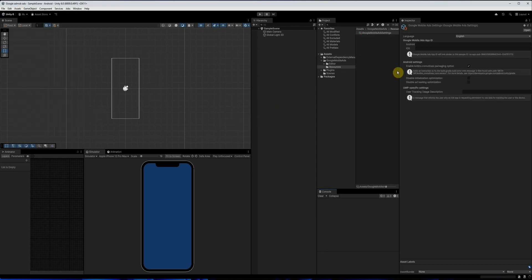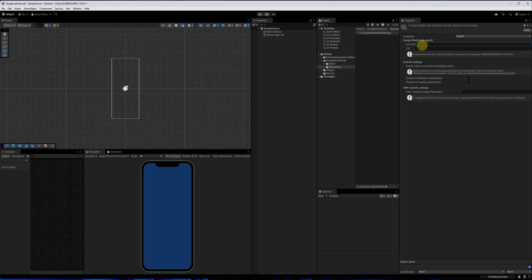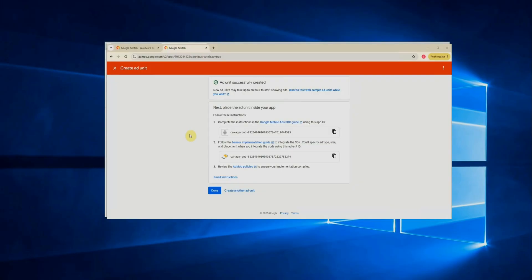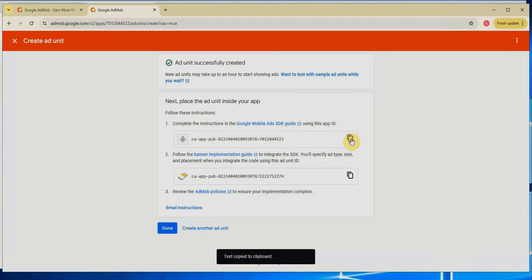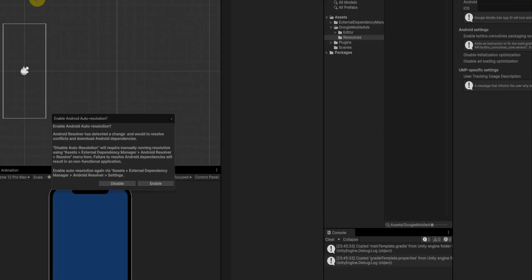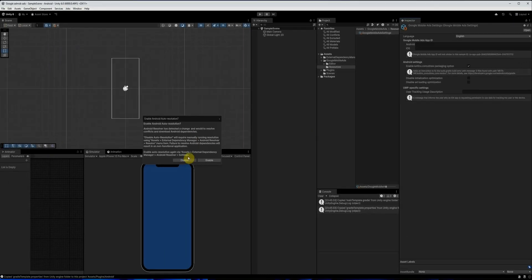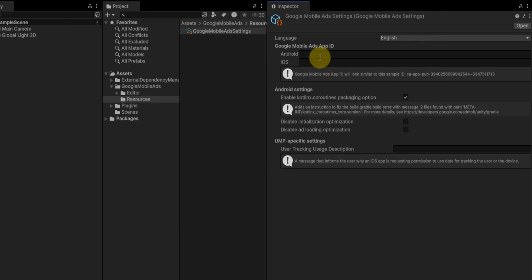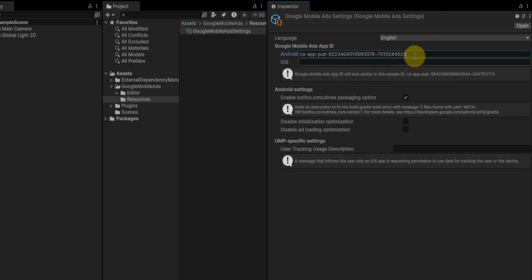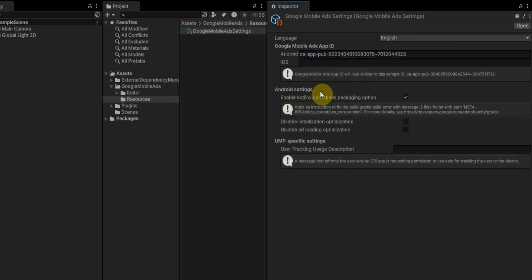Okay, hold on. Once the import is finished, we now go to assets Google mobile ads settings. Here, we need to add our app ID for Android. If you're also targeting iOS, you can add that as well. I'll now go back to the AdMob website, copy the Android app ID, then return to Unity and paste it into the Android field. There's nothing else you need to do here for now.